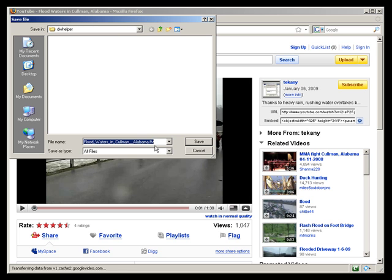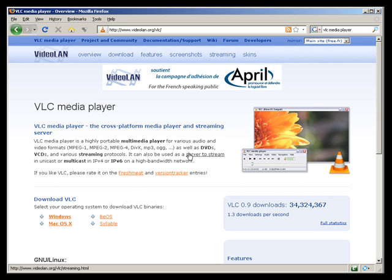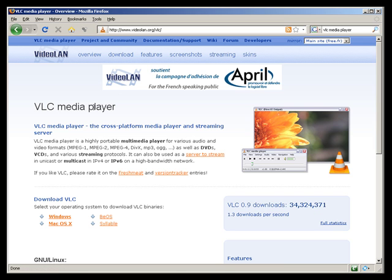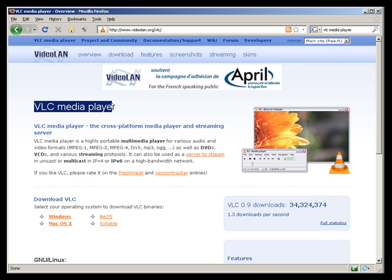And there's the FLV file. Now you'll need a player that will view flash files. VLC media player from VideoLAN. Just search for that and you'll find a link to it in your favorite search engine.